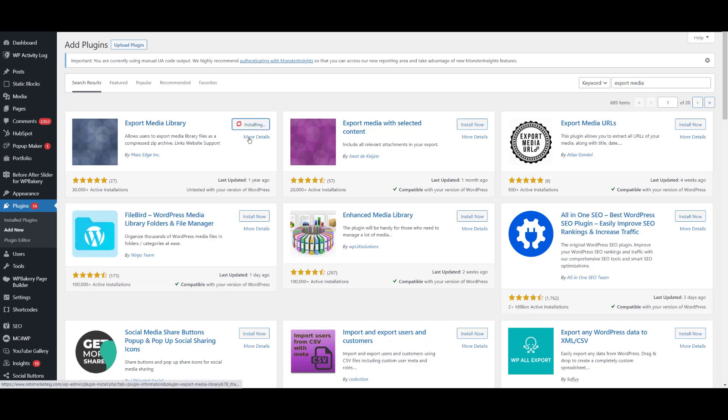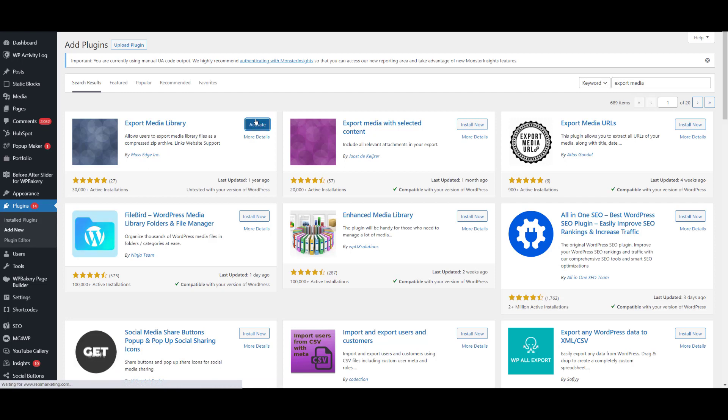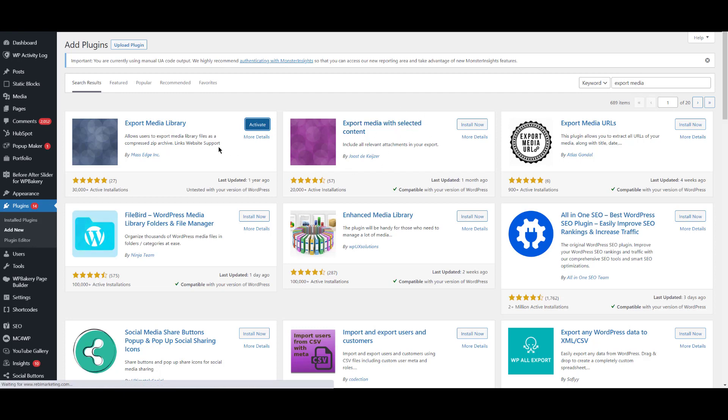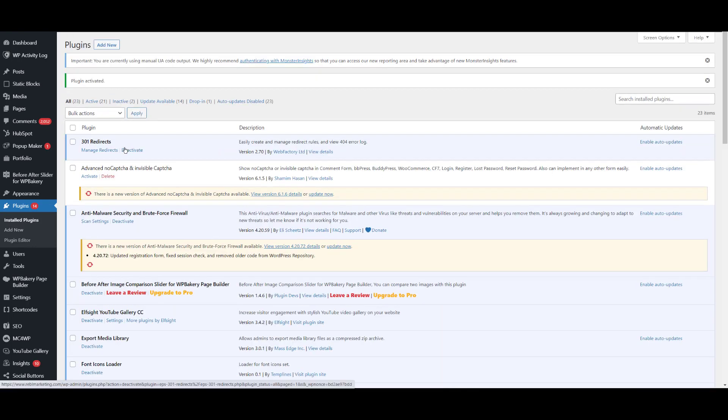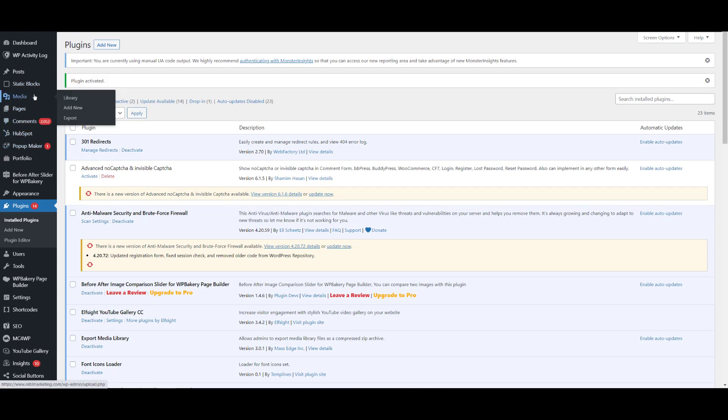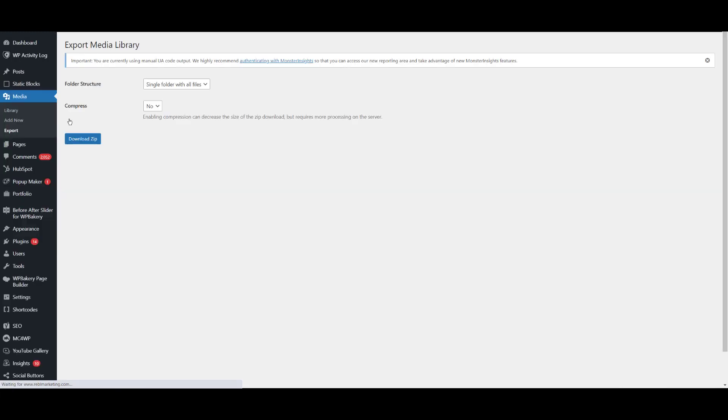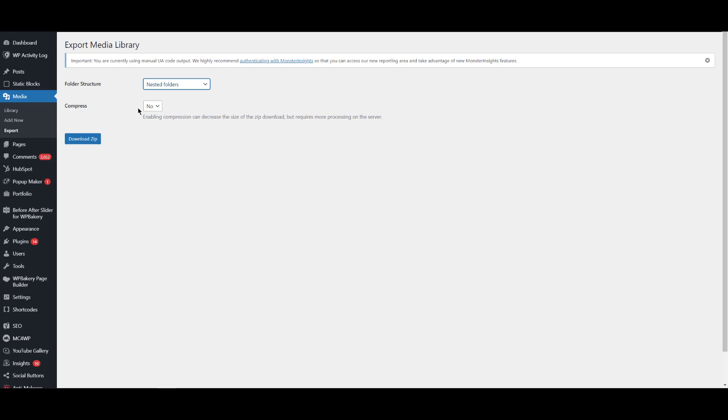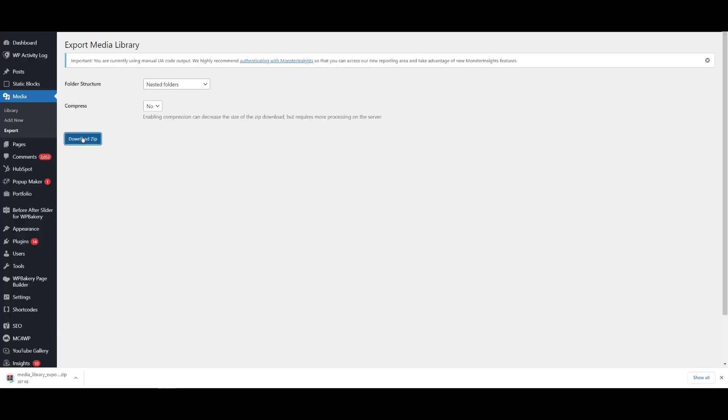I want the complete image library actually. You can use the selected option, but for my purpose I need all the images. When I mouse over Media, you'll see there's a new option called Export. You can click on it and there are two options for folder structure: single folder with all images or nested folders. We can compress the images but for now it's okay. I can download the image library. Okay, it will download, just wait for a couple of minutes.